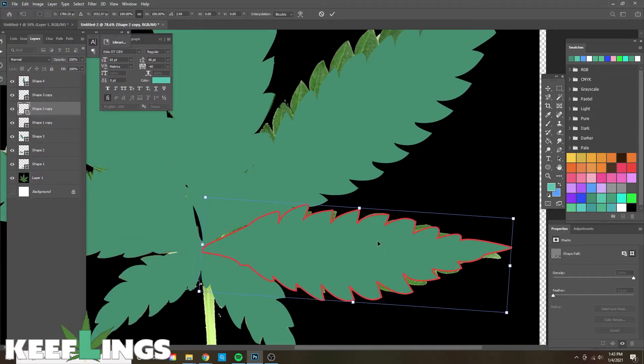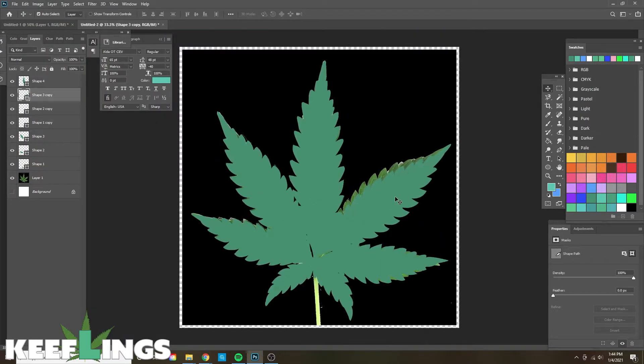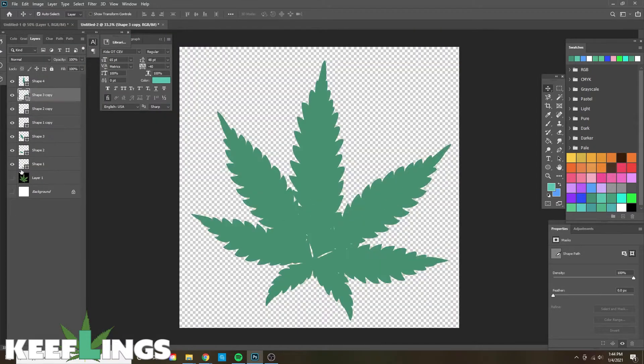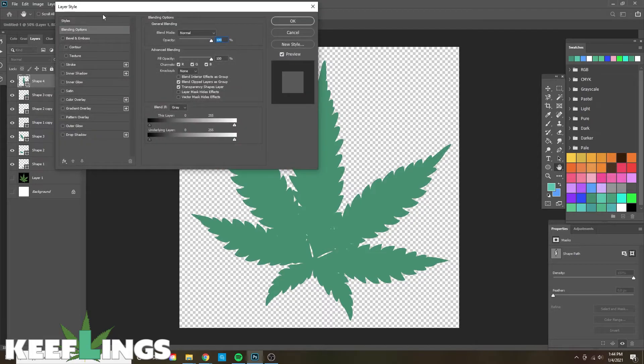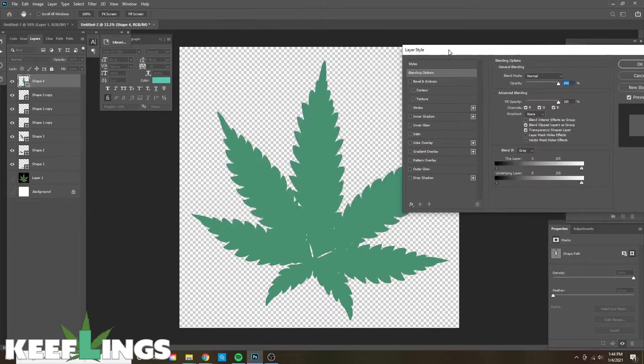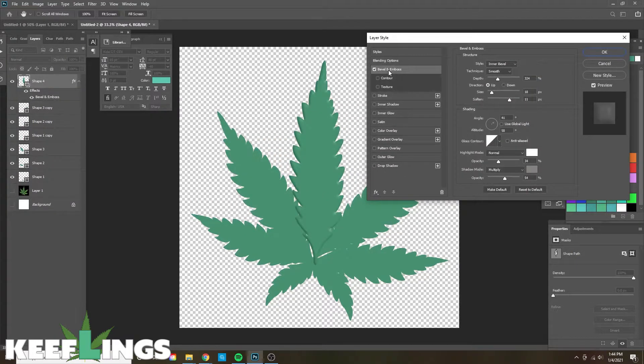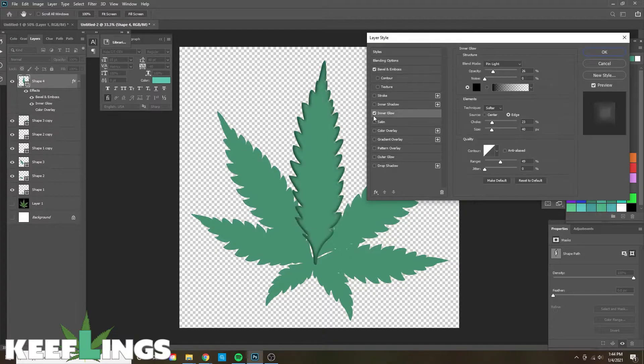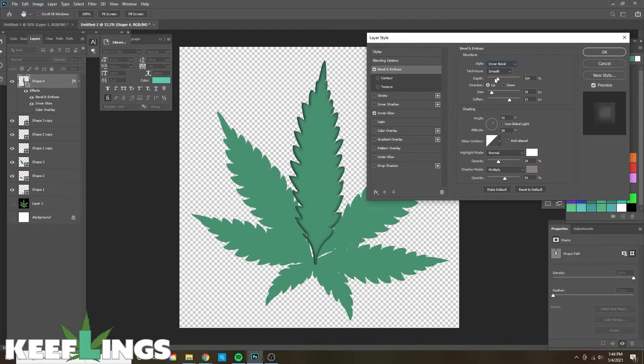So we're now going to compare this to the other leaf. It looks good. Here we're going to move into our layer styles and add some blending options by right-clicking on the layer, clicking Blending Options. Under blending options we're going to use Bevel and Emboss and Inner Glow.